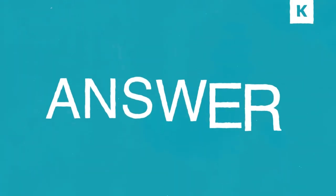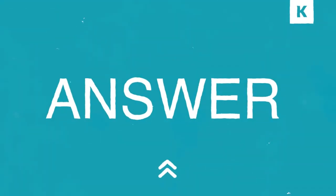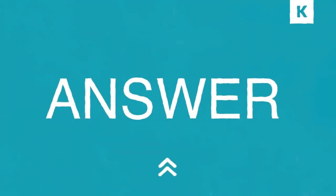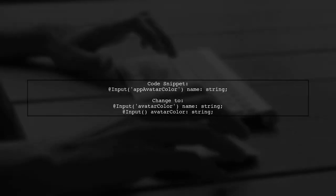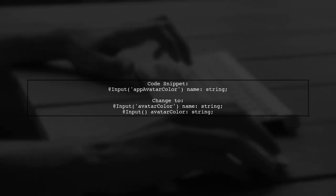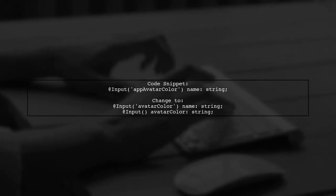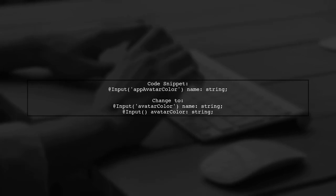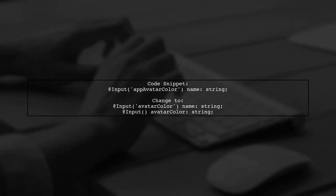Let's now look at a user-suggested answer. To bind to an input alias in Angular, you should rename your input property. Instead of using the directive name, use a different name like AvatarColor. This allows for a clearer and simpler binding. For example, change input appAvatarColor to avatarColor, and then simplify it to just @Input AvatarColor.